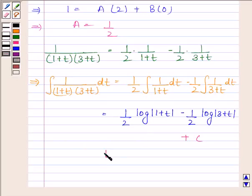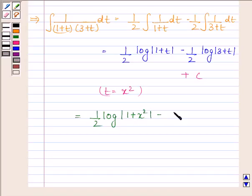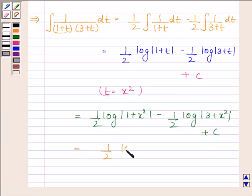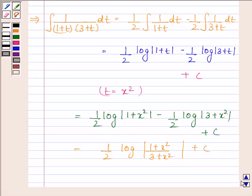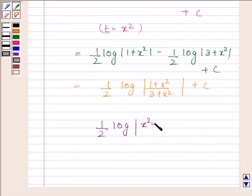Now substituting back t equal to x square, the expression becomes (1 by 2) log mod (1 plus x square) minus (1 by 2) log mod (3 plus x square) plus c. Combining the logarithms, this equals (1 by 2) log mod (x square plus 1) divided by (x square plus 3), plus c. Hence our required answer is (1 by 2) times log mod (x square plus 1) divided by (x square plus 3), plus c.